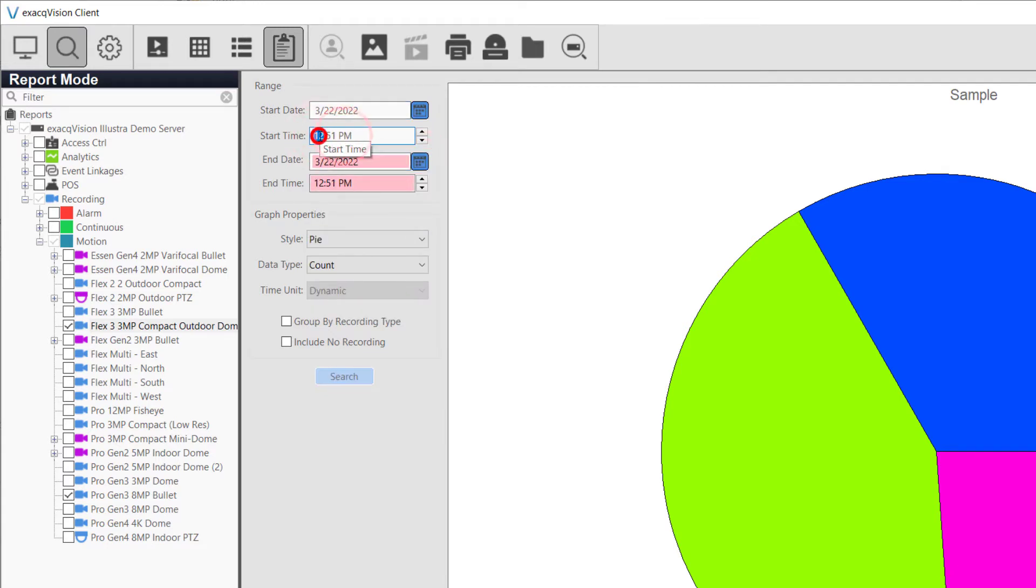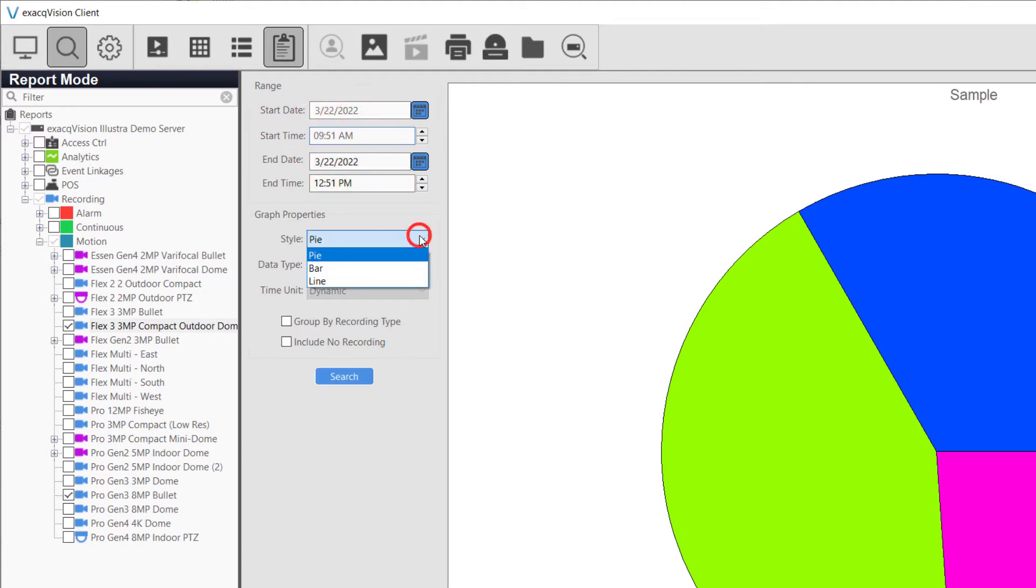Bar and line charts are available as well, which would be useful for determining what times during the search period were most active.